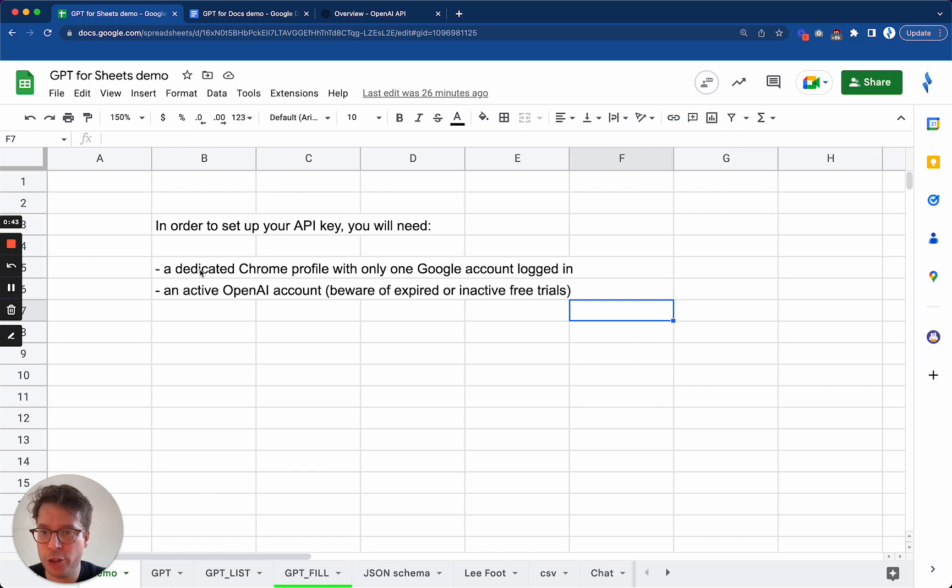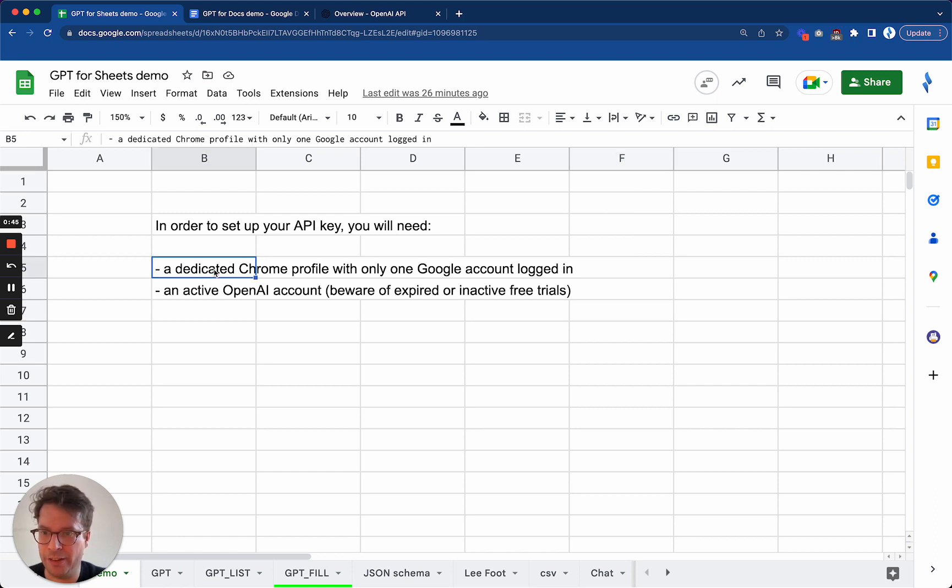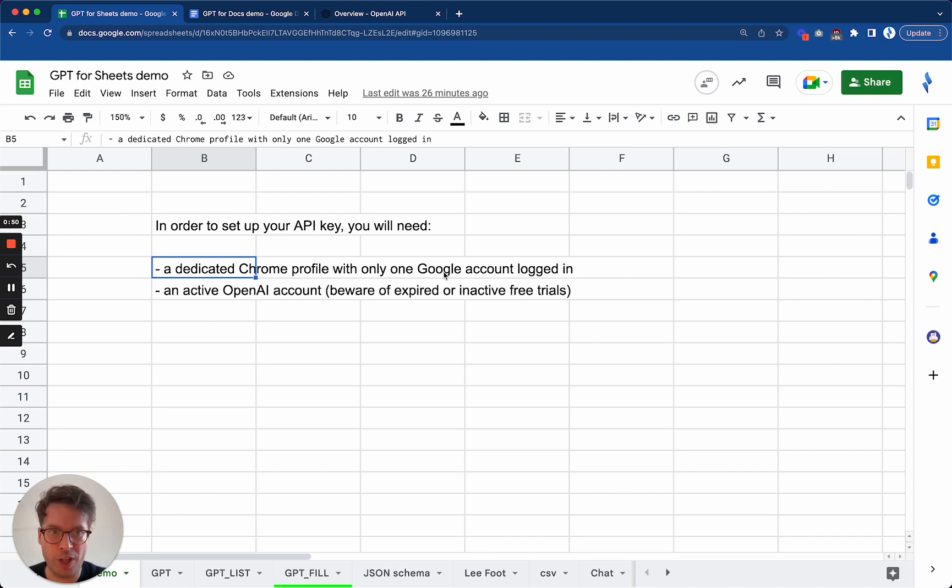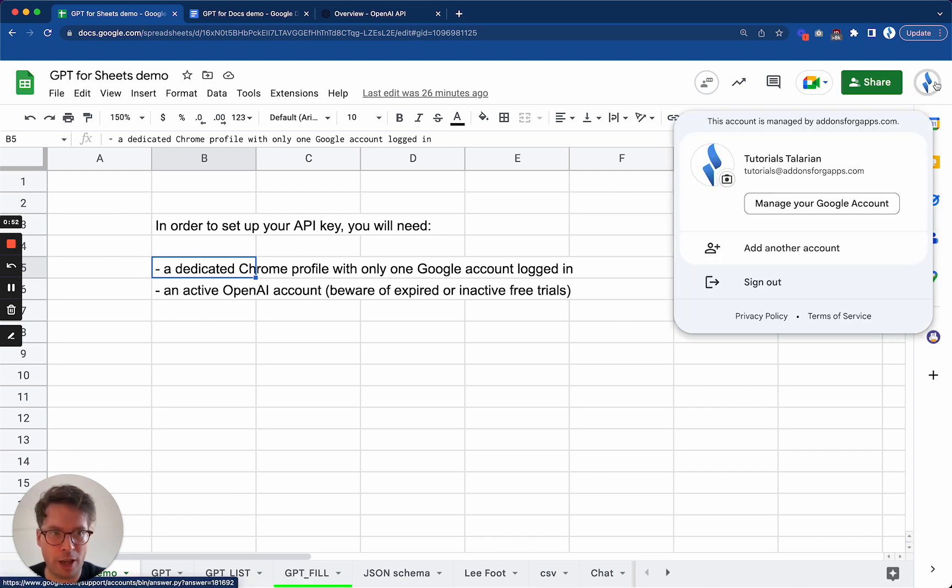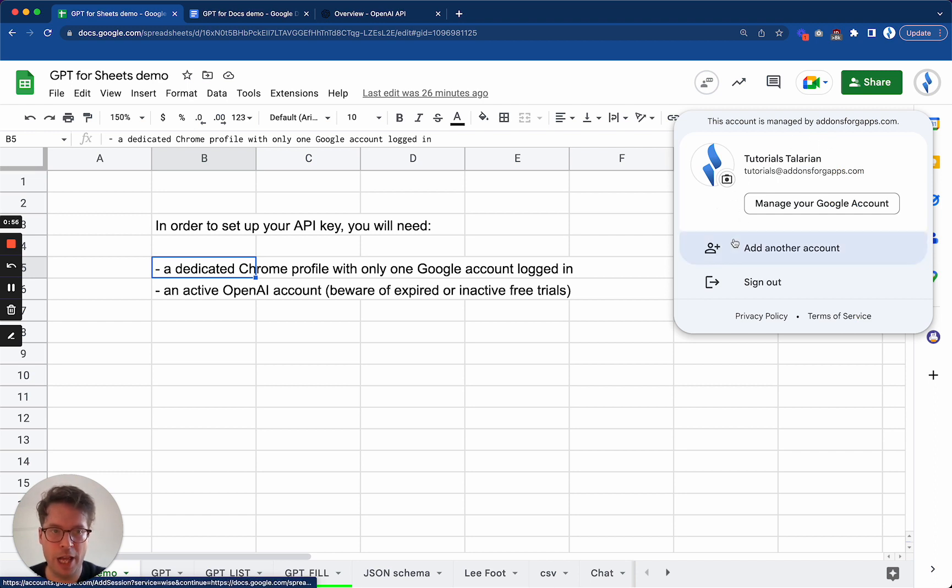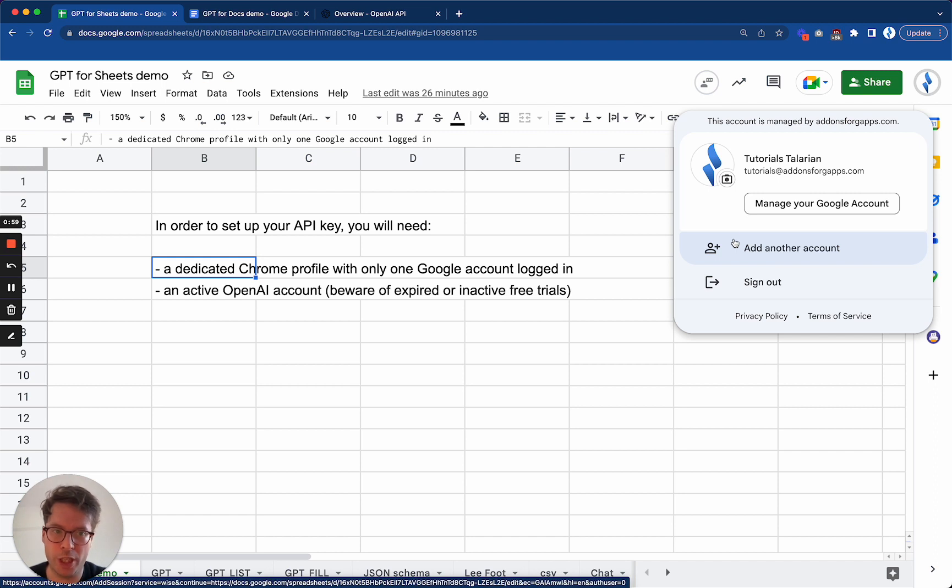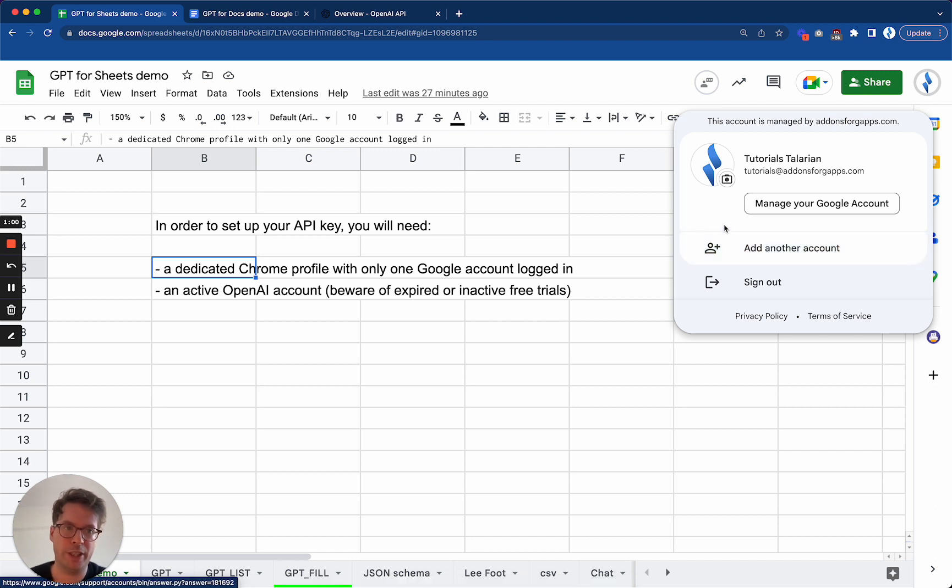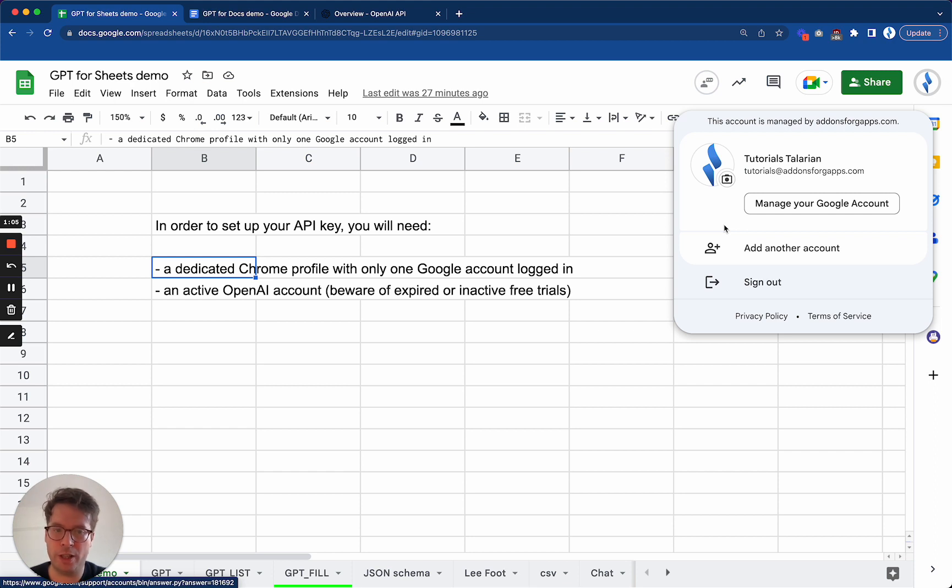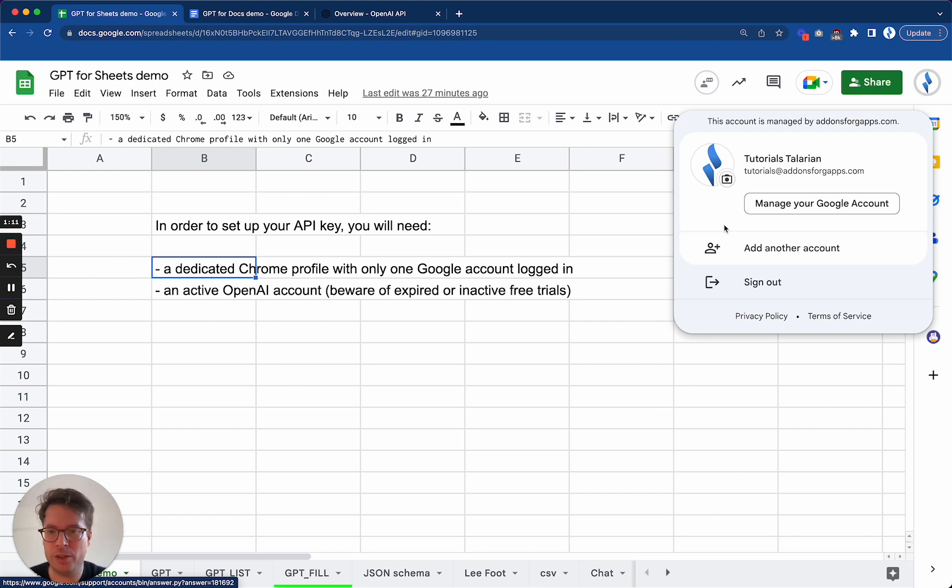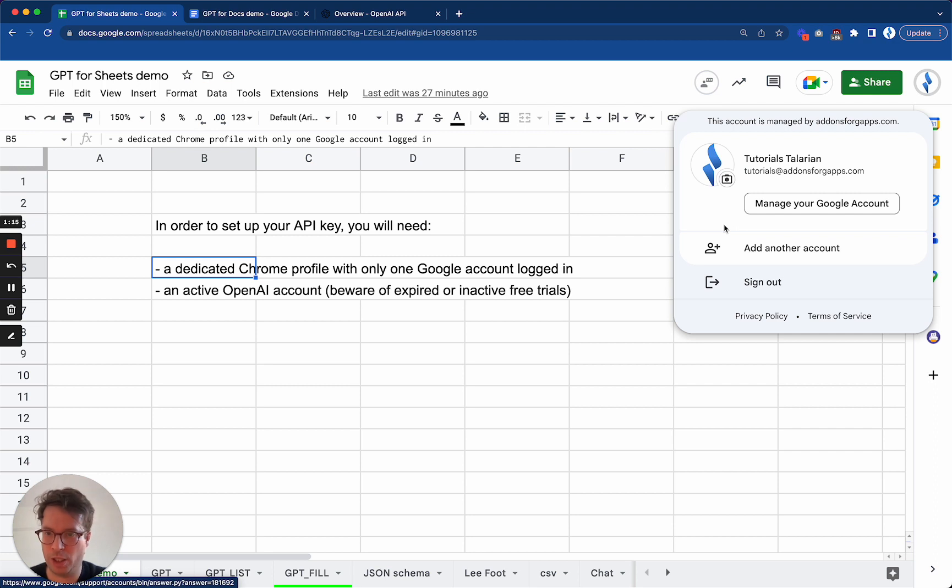You will need to make sure that you are in a dedicated Chrome profile with only one Google account logged in. What does it mean? It means if you click on your avatar at the top right, you will see only one account here. If you see more accounts, you unfortunately risk running into a multi-account issue that affects all Google add-ons. So you will need to create a new Chrome profile just for that account. It only takes one minute. I will put a link in the video description with clear steps as to how to do it.